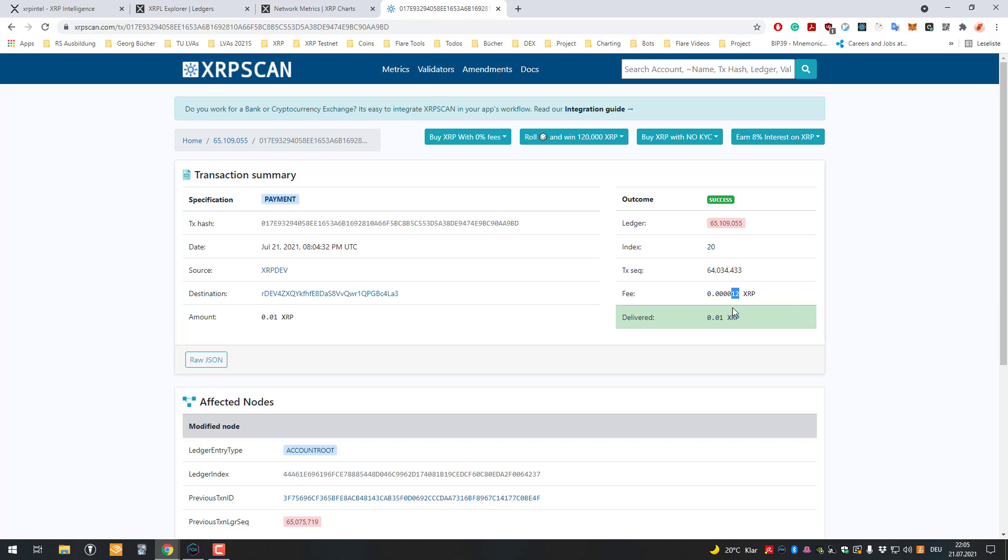So these 12 drops which are just paid here, they will never be restored. Nobody else will get them and they're gone forever, meaning that XRP itself, the native asset XRP, is deflationary by design.